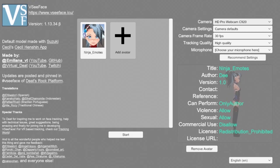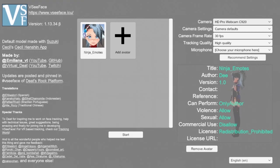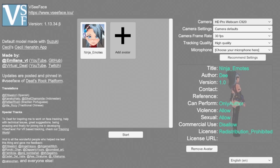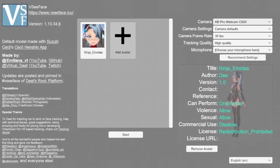As soon as you open the program, you're going to pick the webcam you want to use, change it to 30 fps, high quality. You don't need a microphone, don't worry about that.